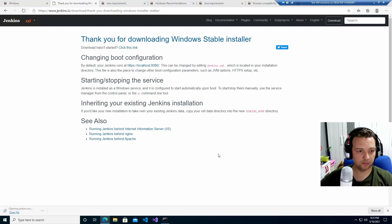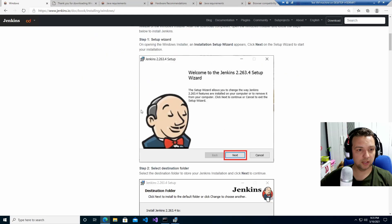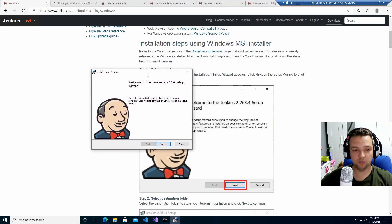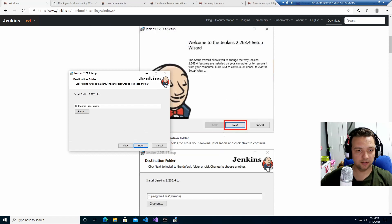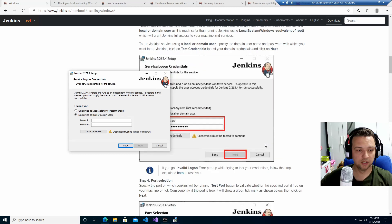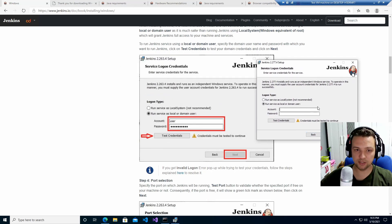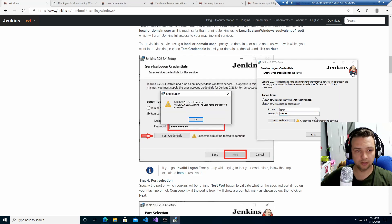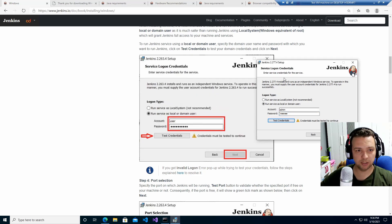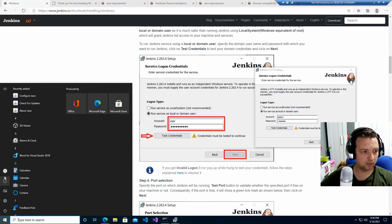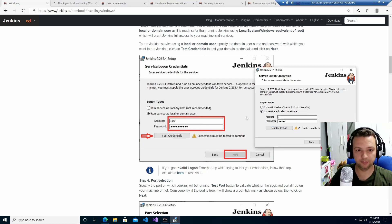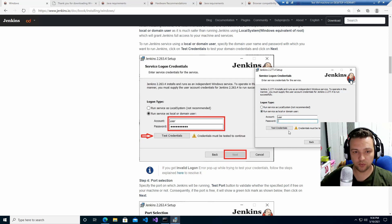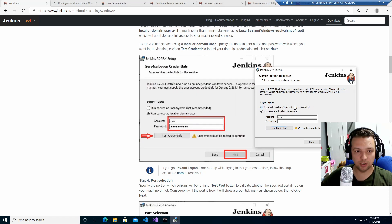While waiting for the download, I'll walk you through the steps. You choose a file location, then choose credentials — these are credentials you'll use for Jenkins. I'll go with admin/admin. Credentials must be tested, so let me check what user I have. You need to put in your Windows credentials here.